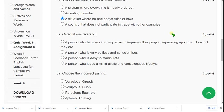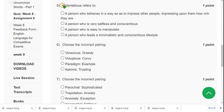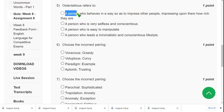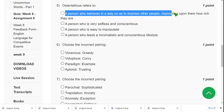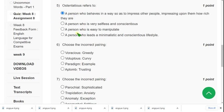Question five: 'Ostentatious refers to...' What does ostentatious mean? The correct answer is option one: 'a person who behaves in a way so as to impress other people, impressing upon them how rich they are.' I think the first option is the probable answer.